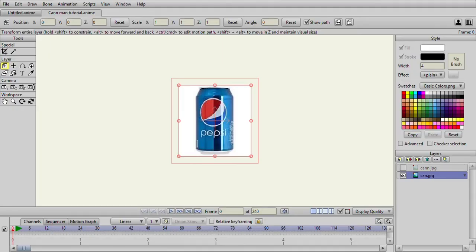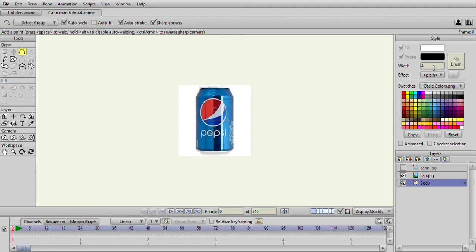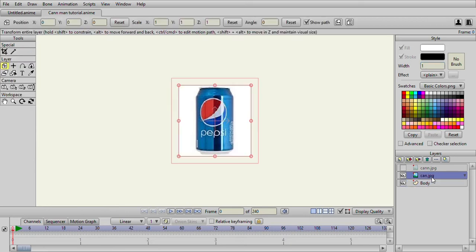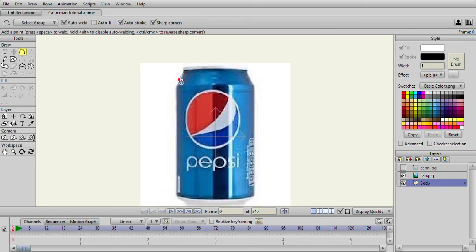Open up a new project and import a picture of a can from the internet, or whatever object you want to draw. I'm going to create just one layer and rename it 'body'. Go to the add points tool, set the width down to one. I'm going to draw the shape of the can and be mindful of point placement - one there, one here, one here, one here, one here, and one in the middle which is going to allow it to bend.